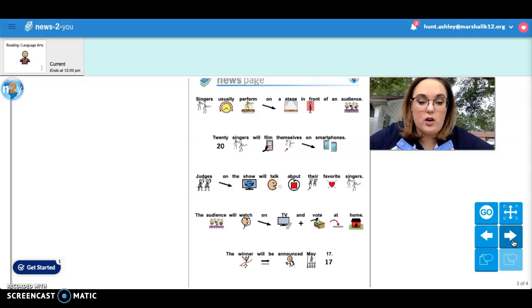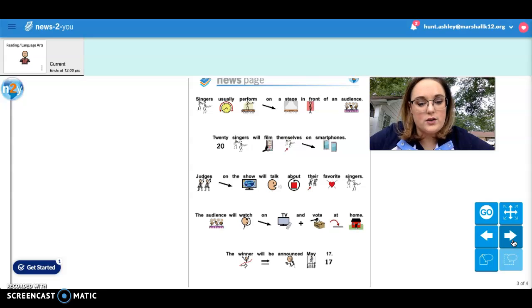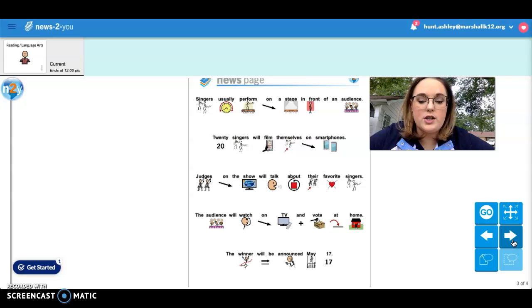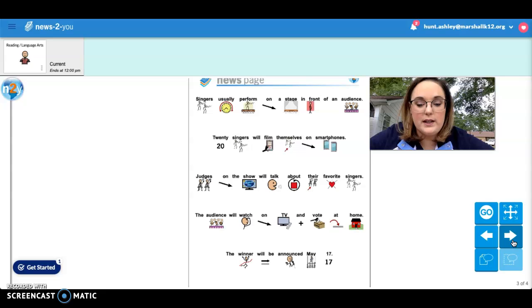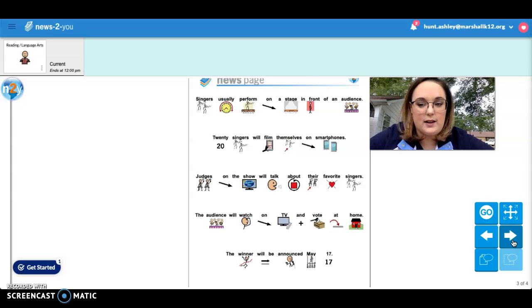Judges on the show will talk about their favorite singers. The audience will watch on TV and vote at home. The winner will be announced May 17th.